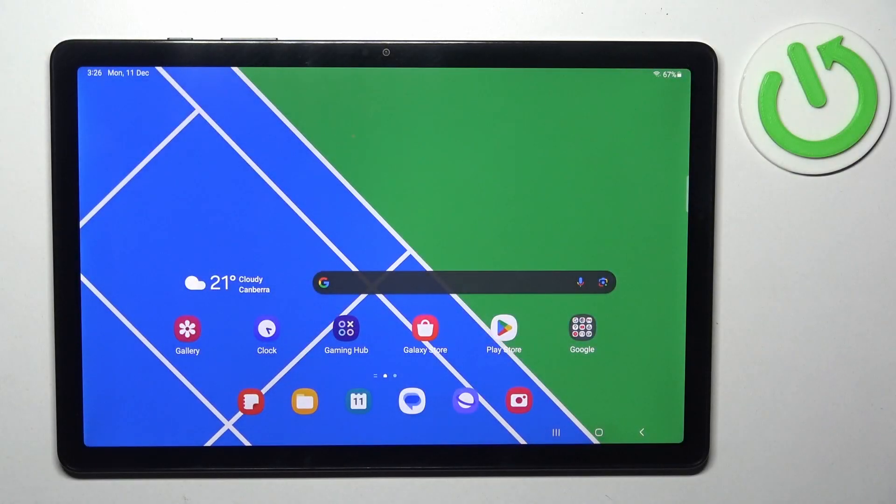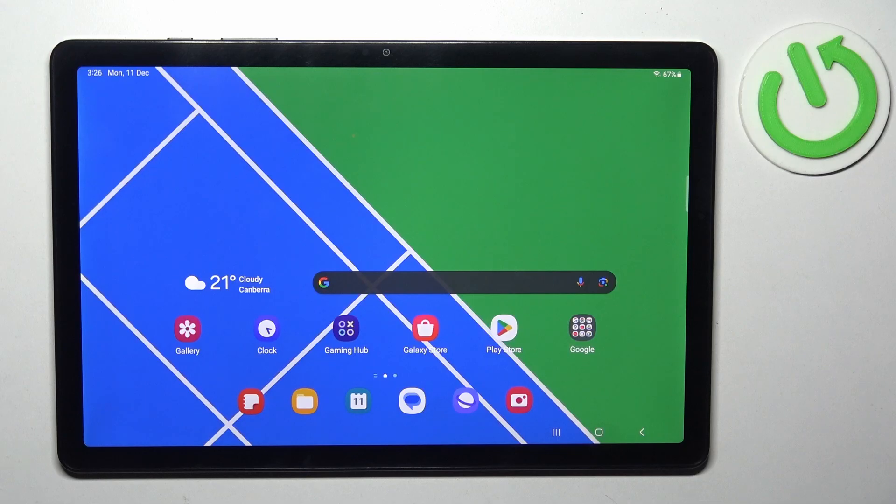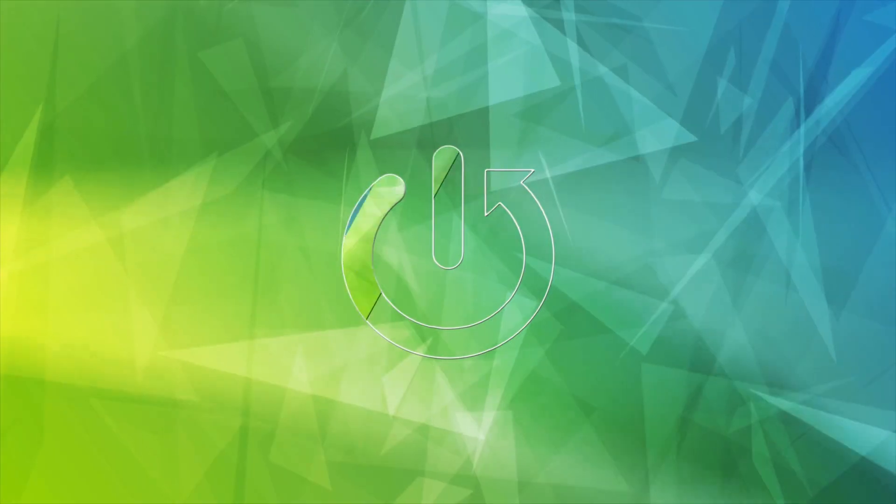Good morning guys, and in front of me is the Samsung Galaxy Tab A9 Plus. Let me show you how to perform a force restart of this device.